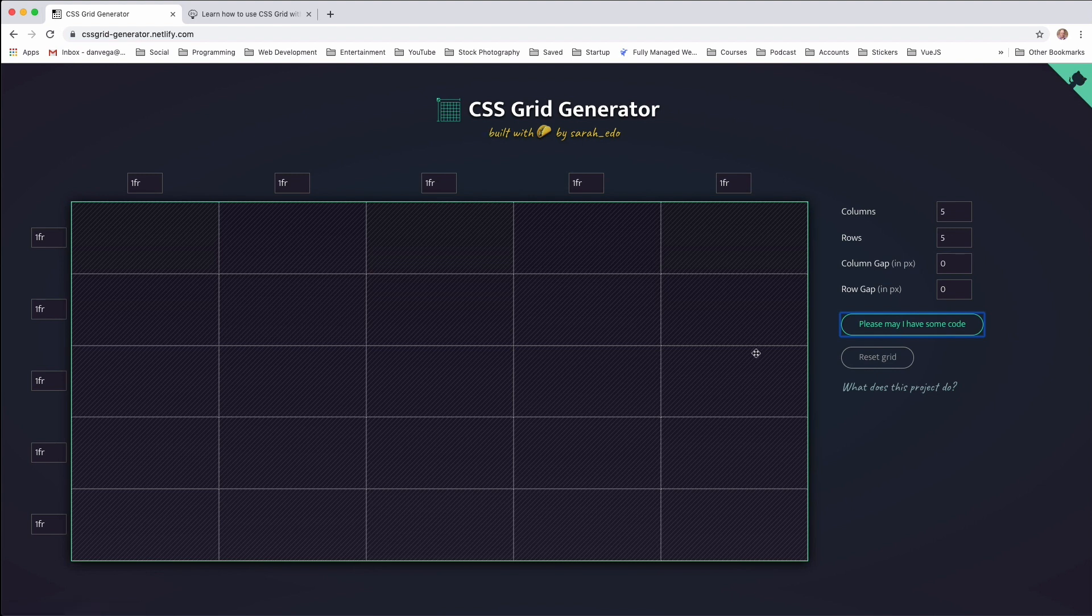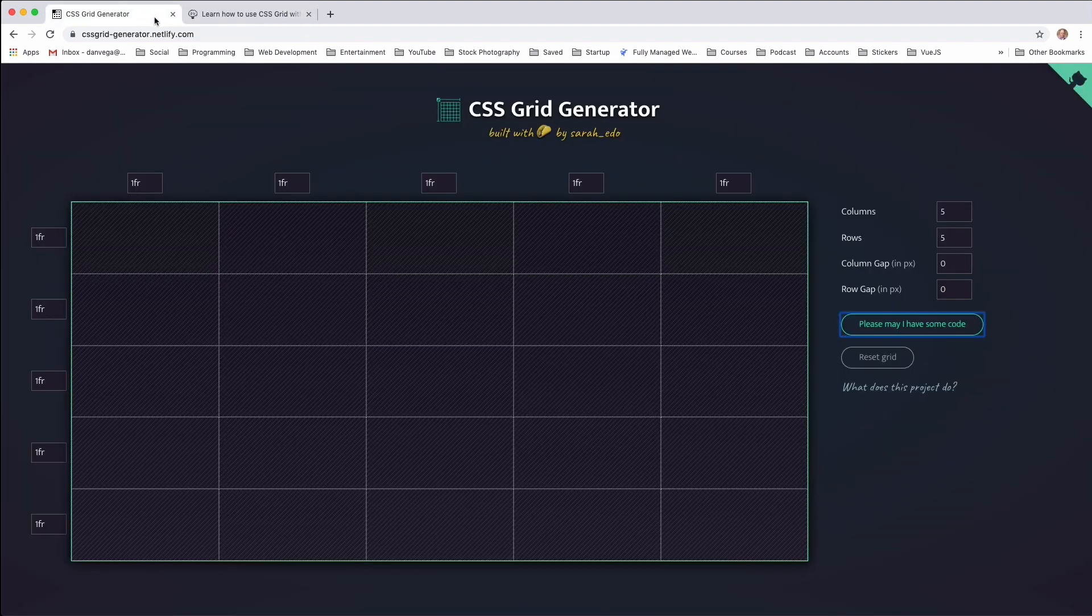So we're going to use this tool to build a real layout today, and I'm going to jump over and show you. This is the layout that we're building. Nothing very complicated, but I want to start out basic here. If you're interested in maybe some more complicated layouts, let me know in the comments below.